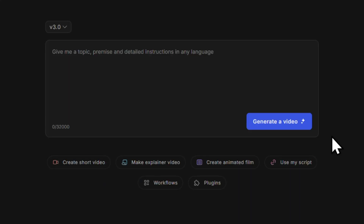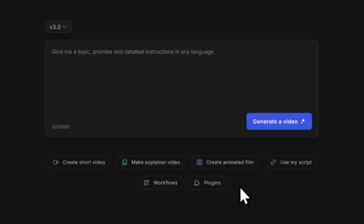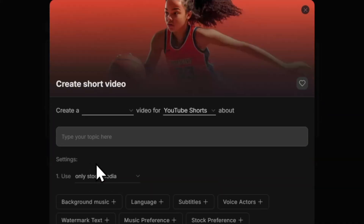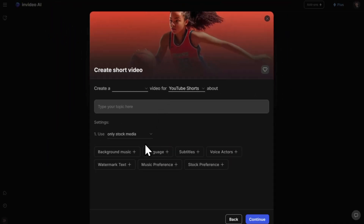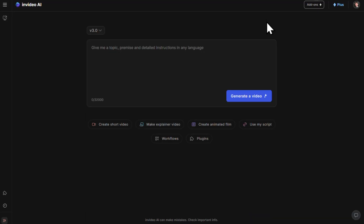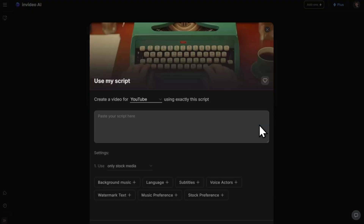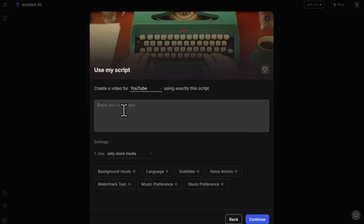If you need more help coming up with your prompt, you can use the workflows under the prompt box. For example, click on the create short video workflow, go through the guided steps, and InVideo AI will create a prompt for you. Or if you already have a script you want to turn into a video, select 'use my script,' paste your script into the box, and InVideo will help you generate a prompt based on it.